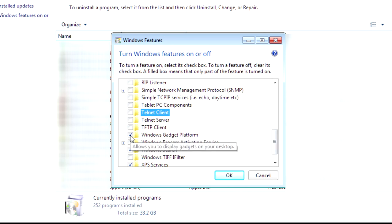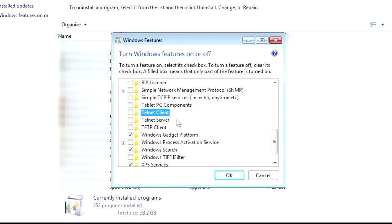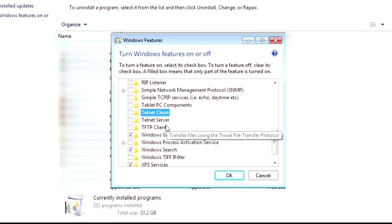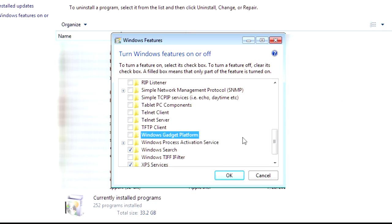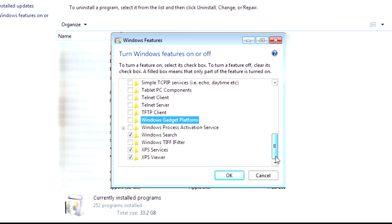And, Windows Gadget Platform. Now, this is that stuff when you first install an operating system from a store-bought computer. Typically, you have, like, a bunch of crap up here, a bunch of crap over here. Well, if you don't use that stuff, which I don't, you can disable this. And, then, finally, down here.